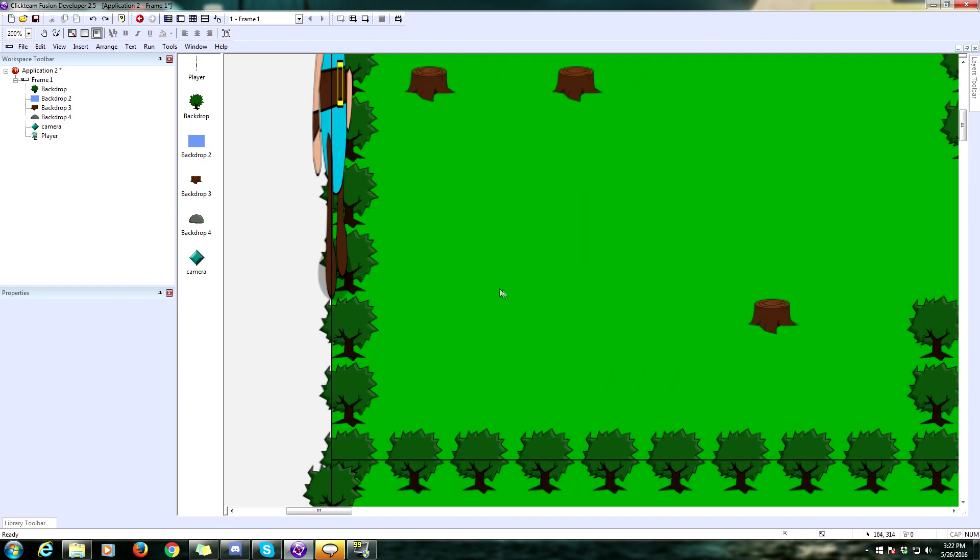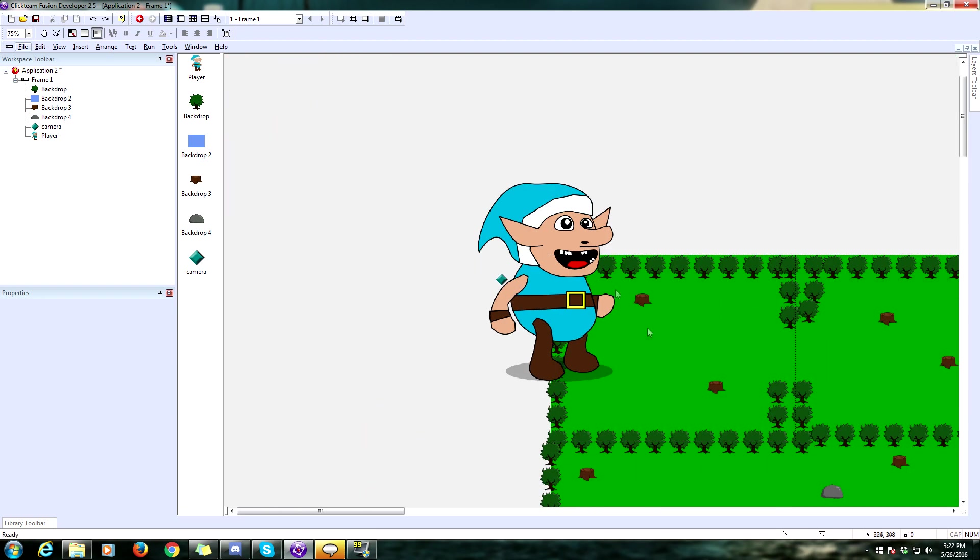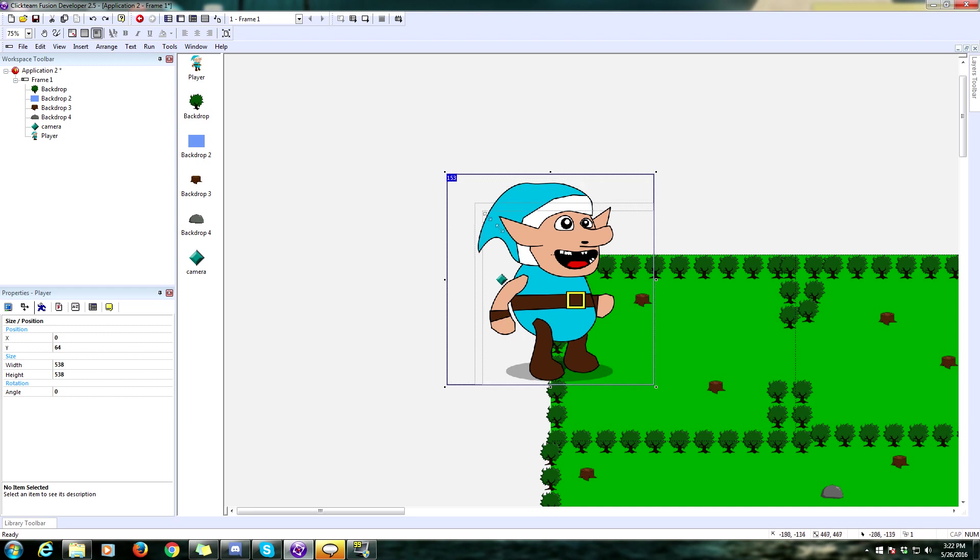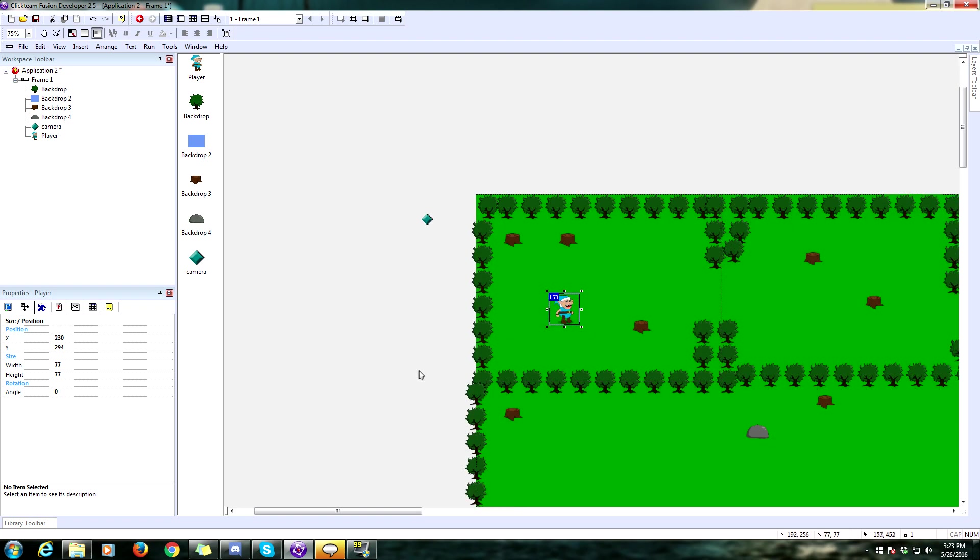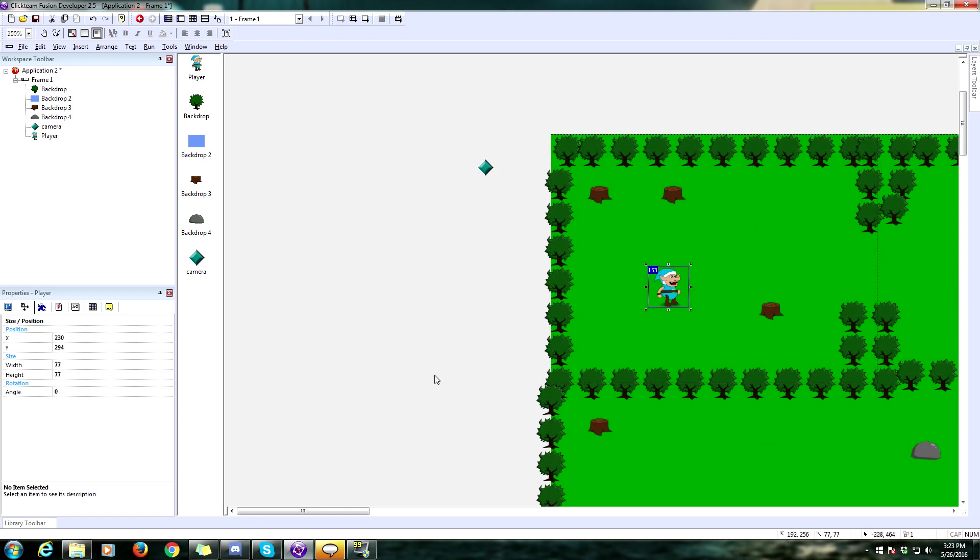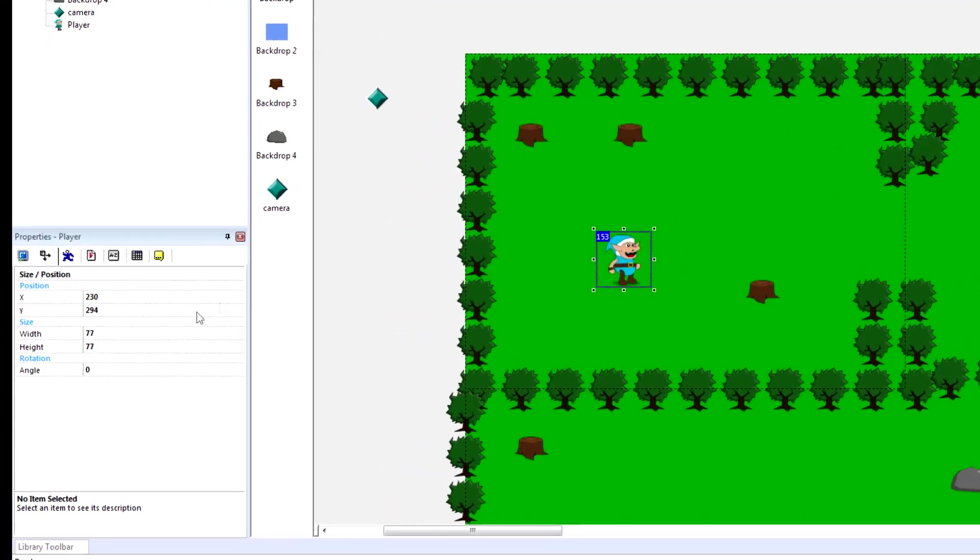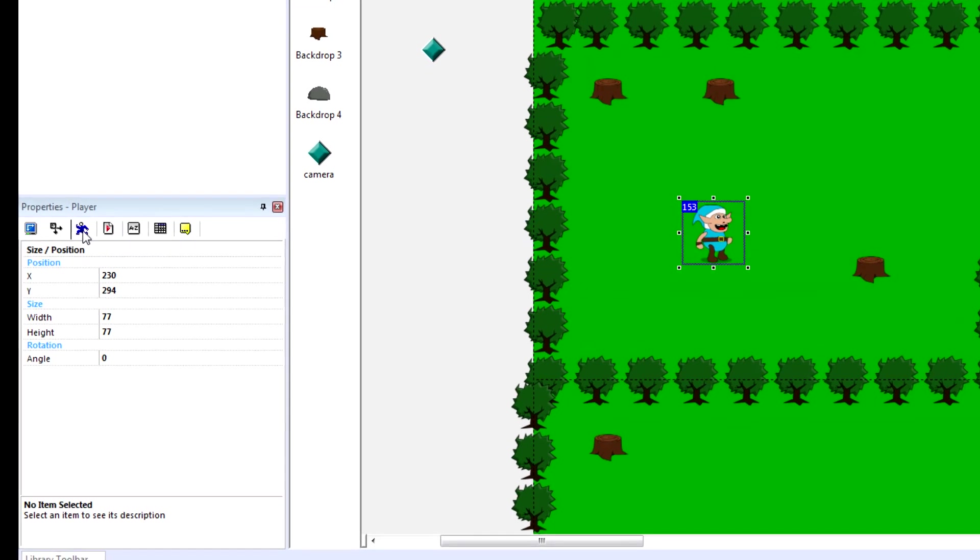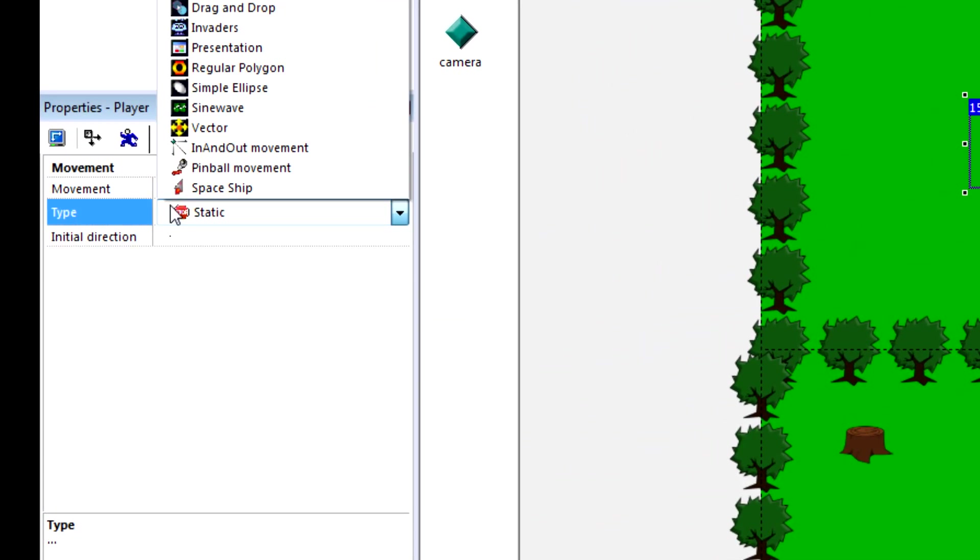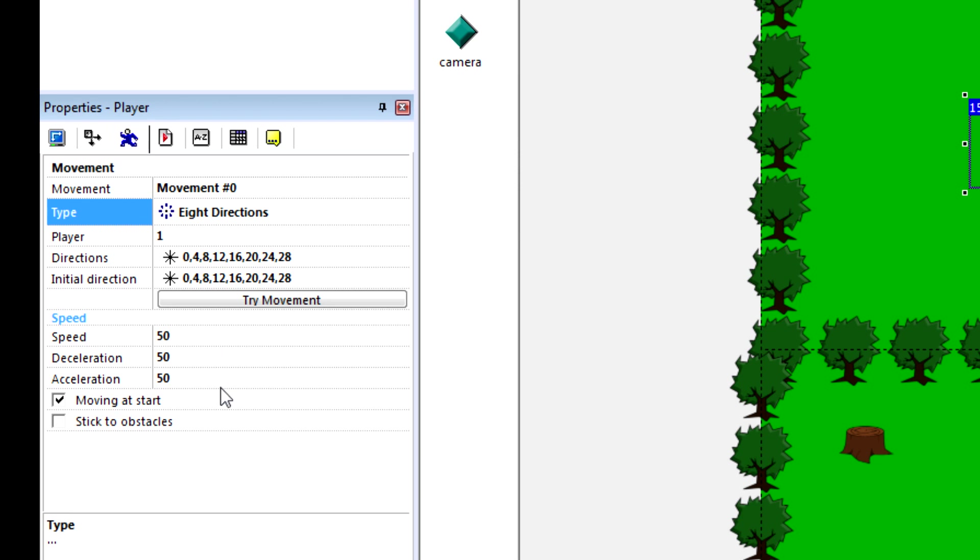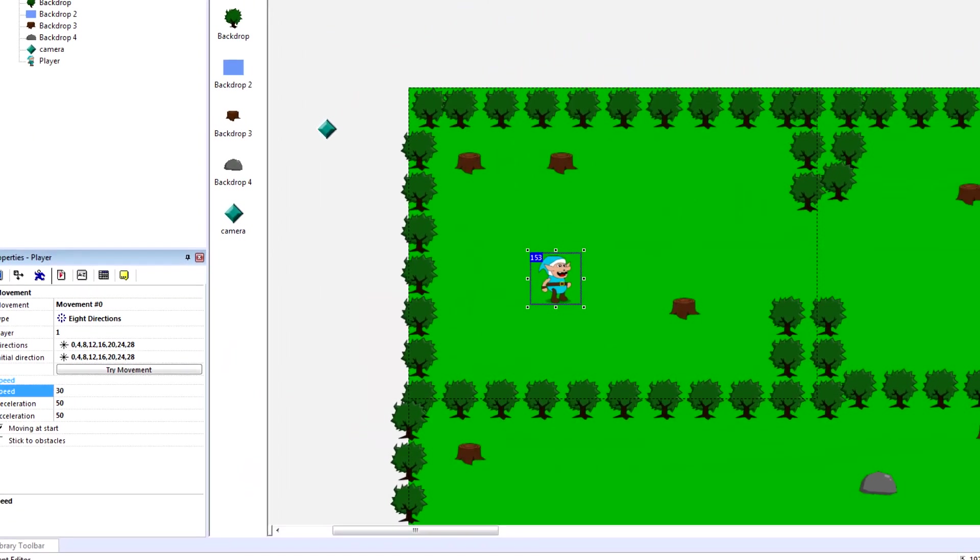This is our huge Link-looking dude. We're going to shrink him a bit, unless you want to have an absolutely enormous player character, which you probably don't. We're just going to make him 64 by 64, so he matches the size of our grid. You know what? He is the player. I'm going to make him a tad bit bigger. I'm just going to scroll him down. He's 77 by 77. Whatever. Click on the movement option, and we're going to change this from static to eight directions.